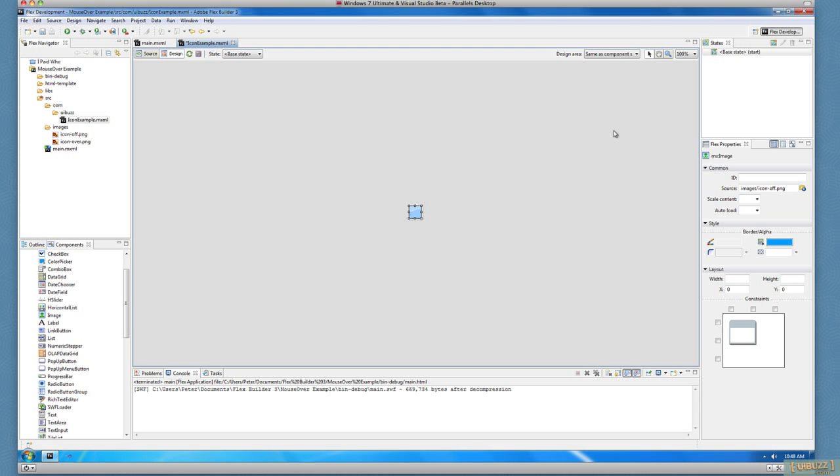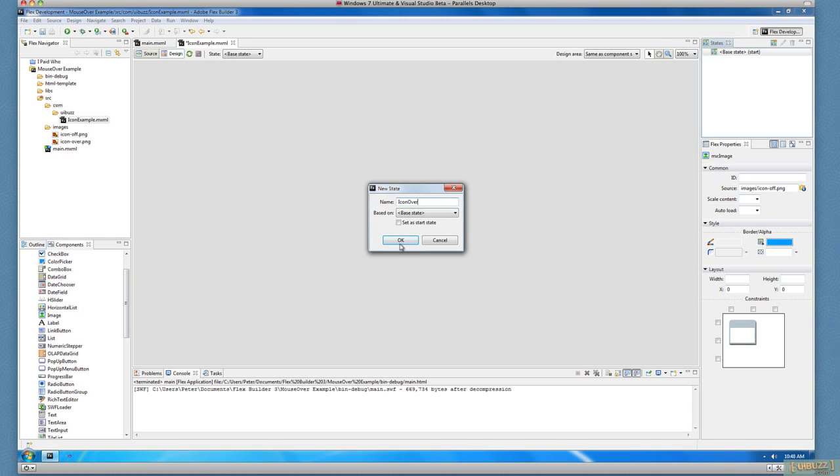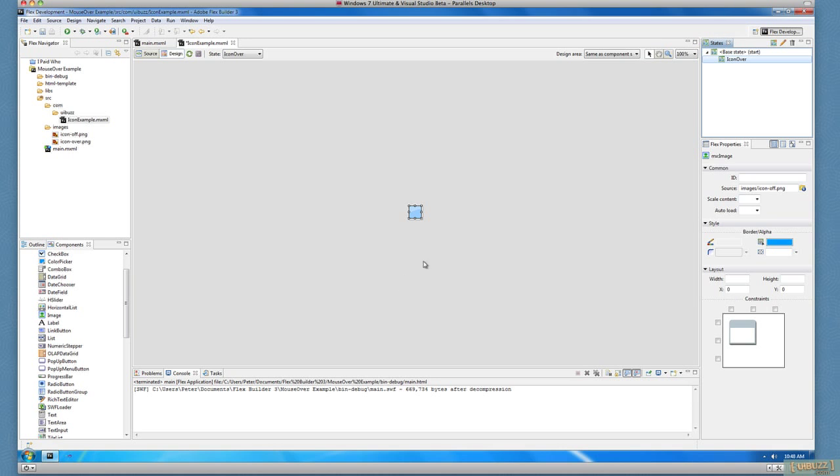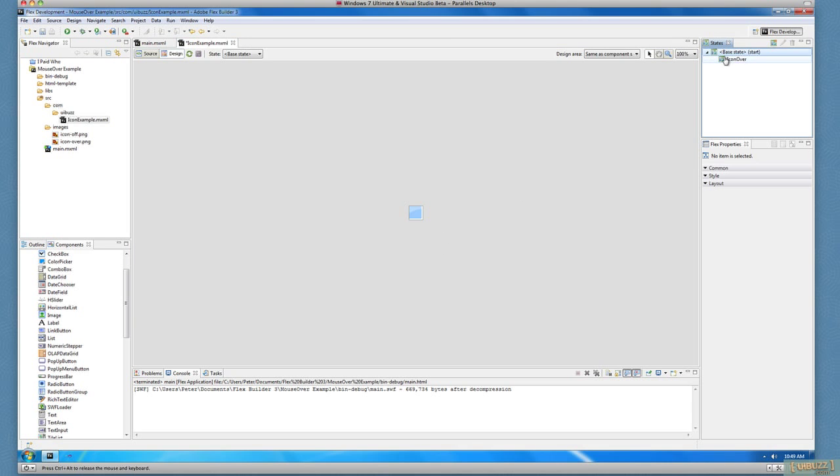Now what I'm going to do is, I'm actually going to go up here and create a new state, and I'm just going to call this Icon Over. And in the Icon Over state, I'm actually going to change this PNG file to the other one, Icon Over, which is just green with a couple of little circles, so you can just see that it's changed there. I just want something easy for you to see. So there we have our two states.